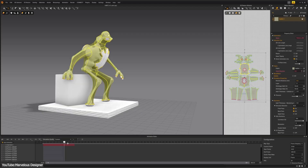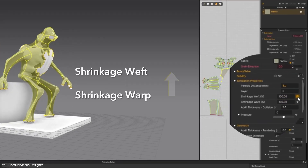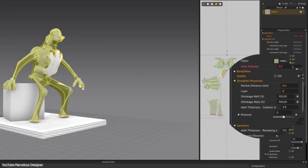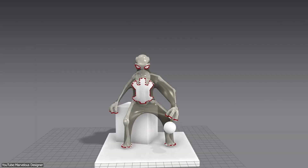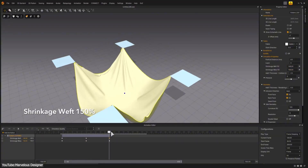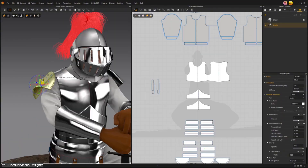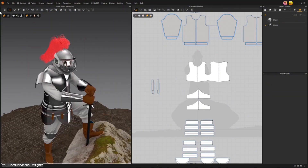All in all, Marvelous Designer 2025.2 feels like an interesting update that truly listens to the community's pain points and makes this software look like it is making real progress.